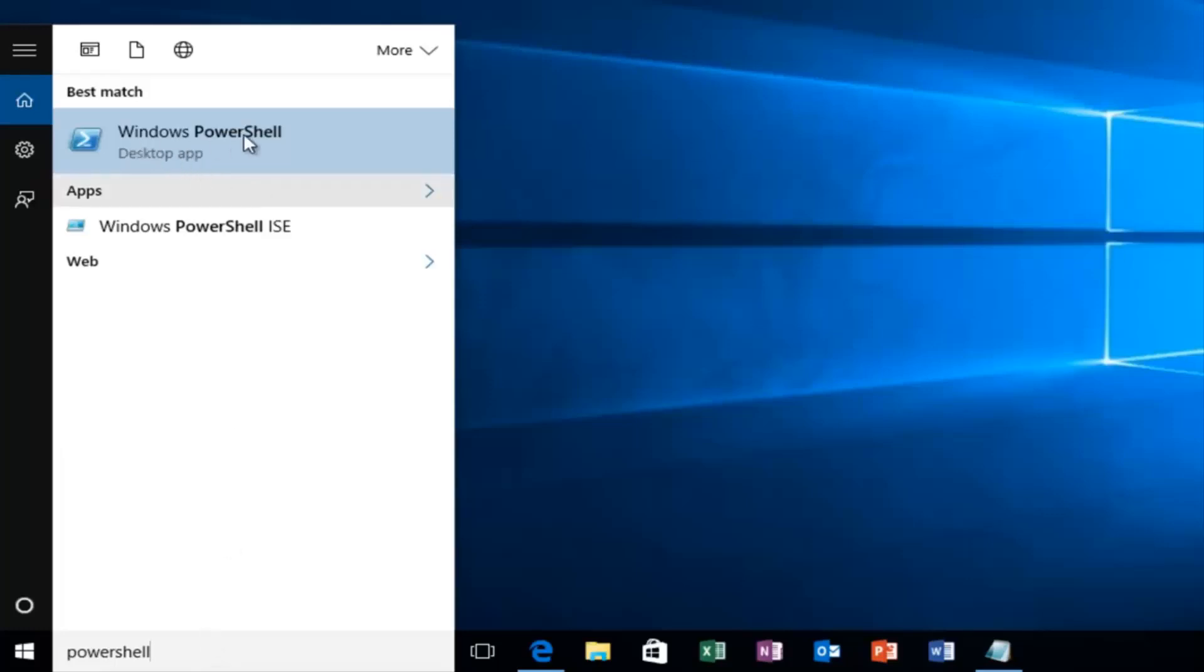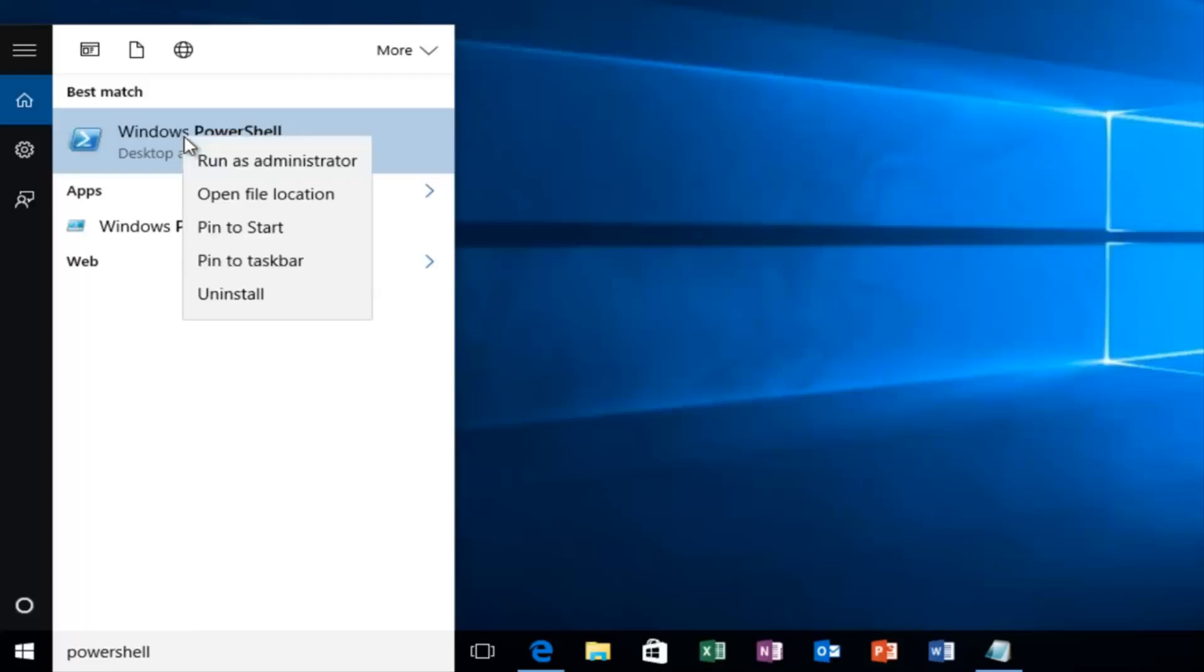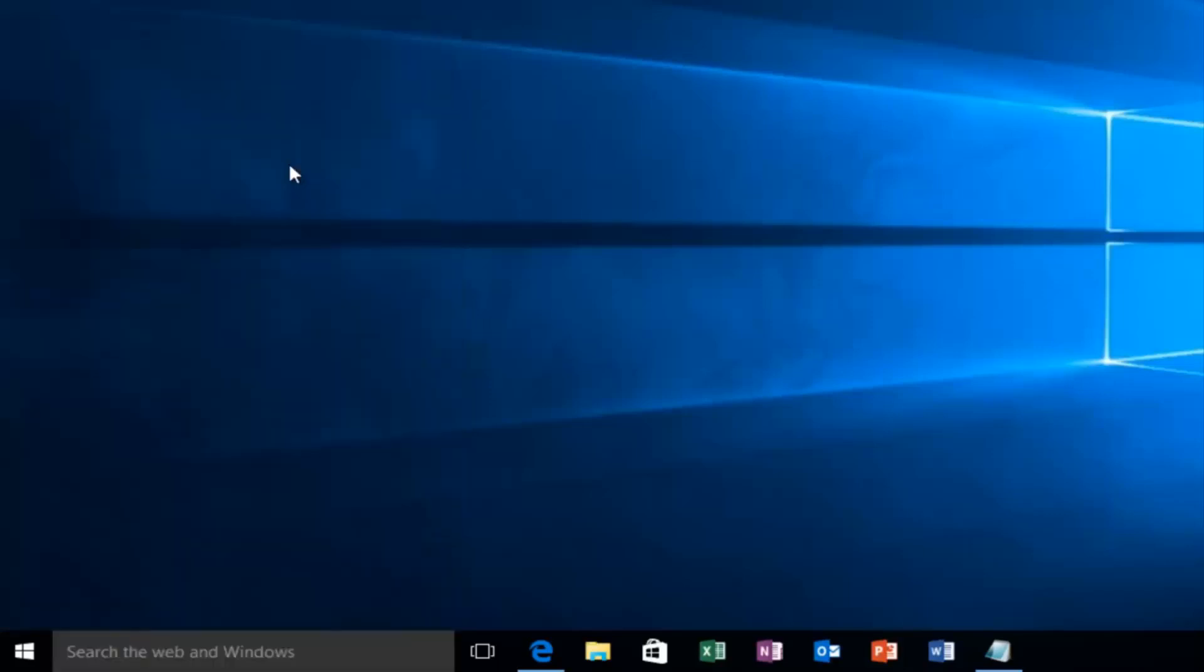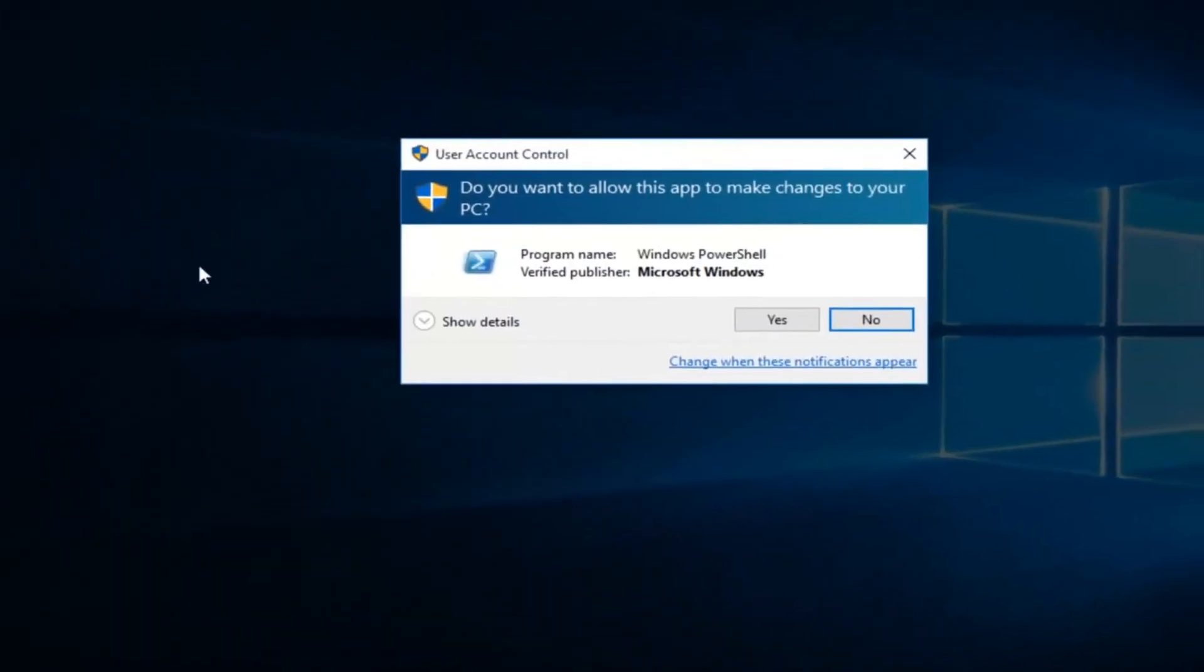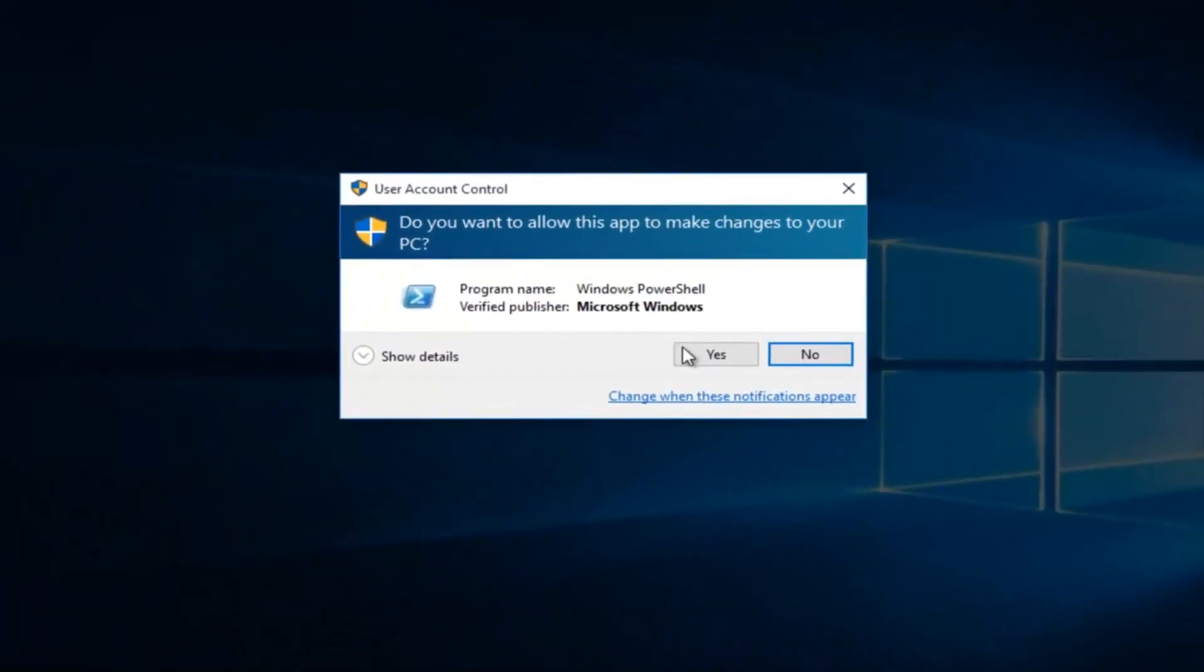Windows PowerShell should come up. We want to right click on it and then left click on run as administrator. You want to left click yes on this user account control popup.